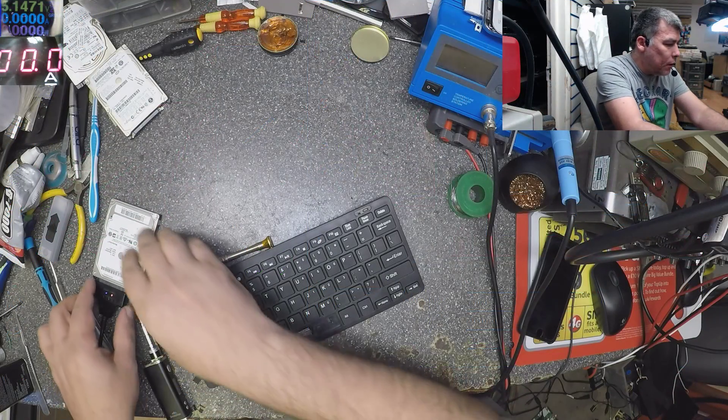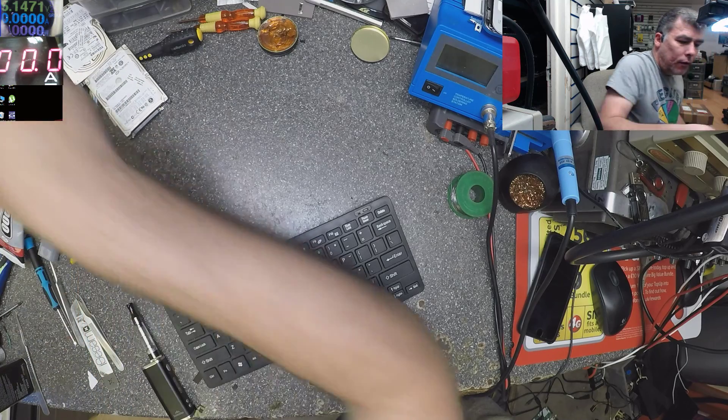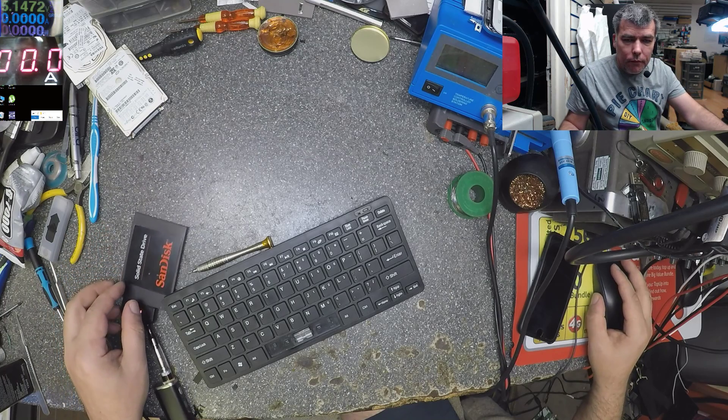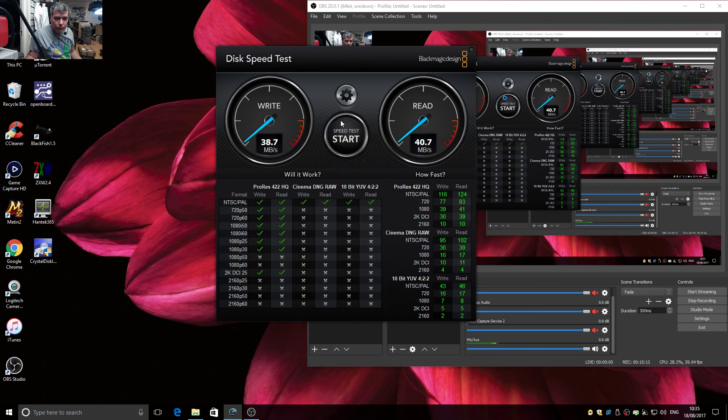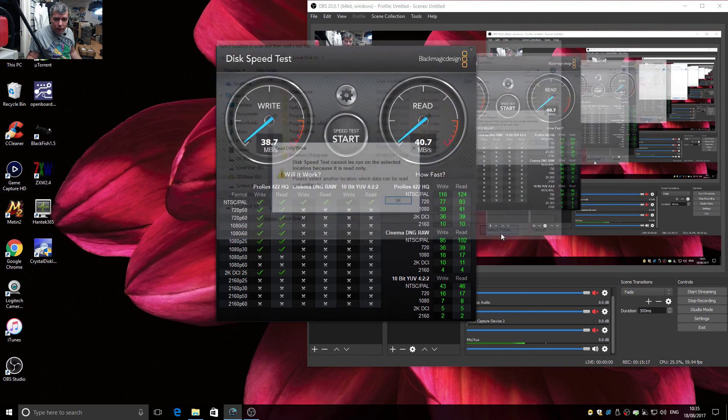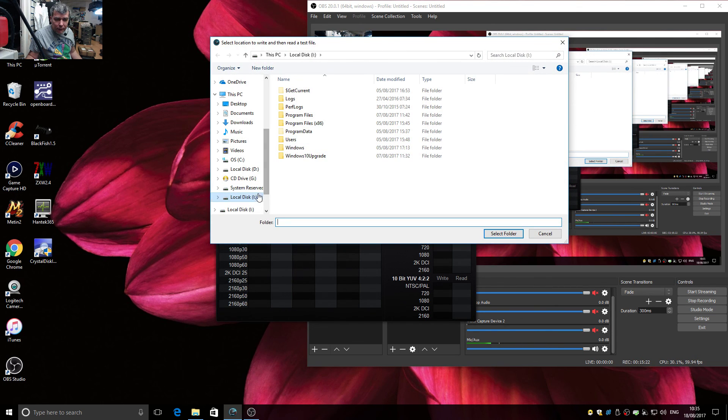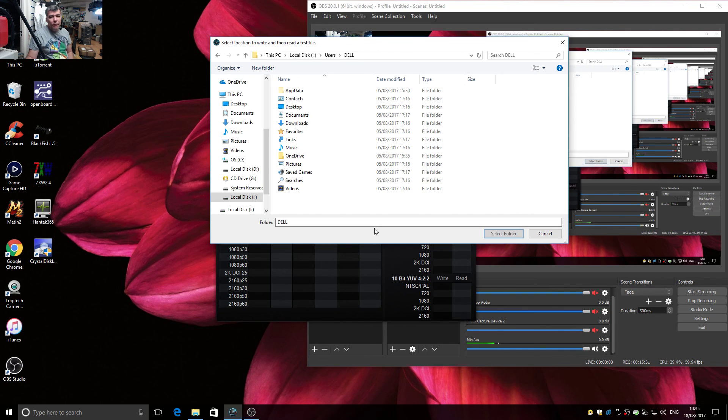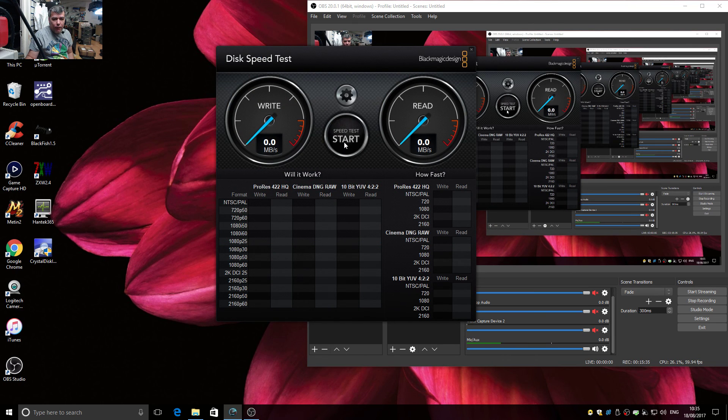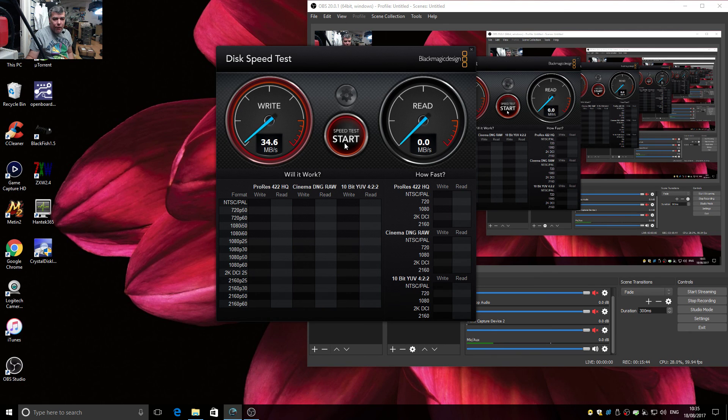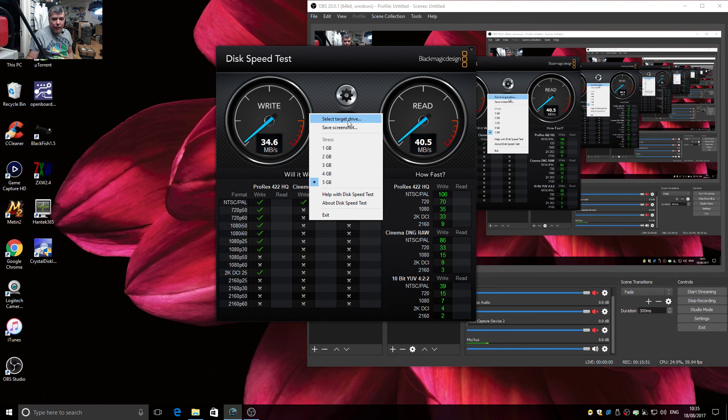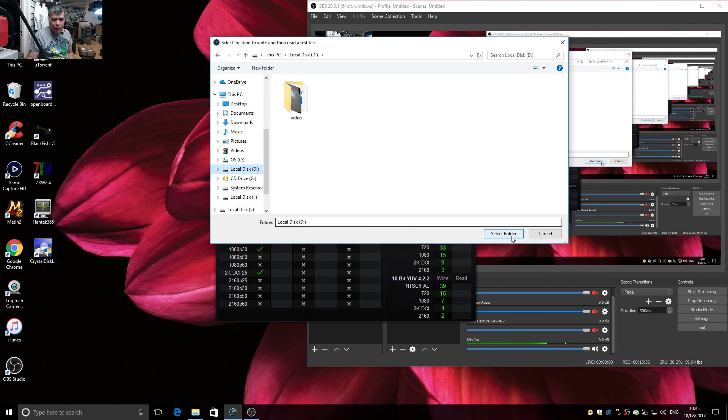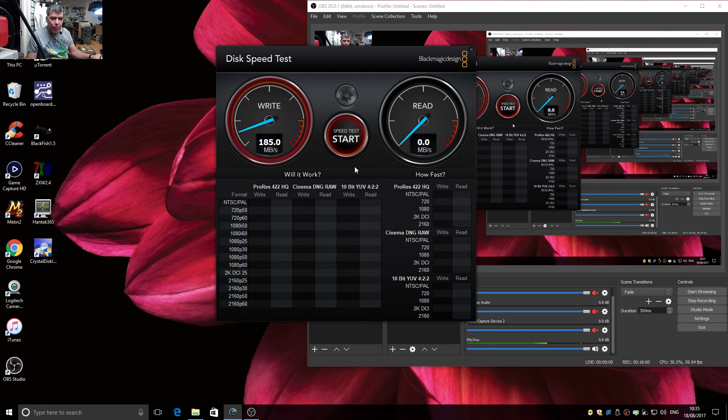Let me try with the solid state one. Solid state hard drive. Let's check with this one. I think it's this one. No, you can't. Okay, try here. Yeah, probably this is the USB speed because the hard drive should be higher speed.